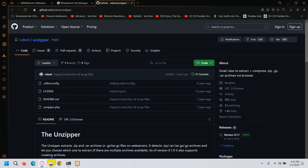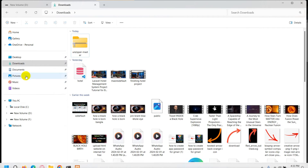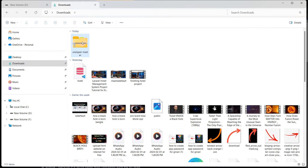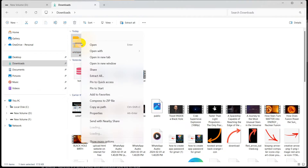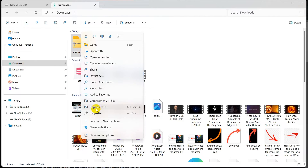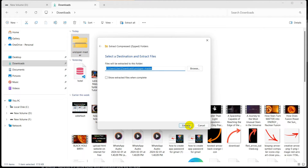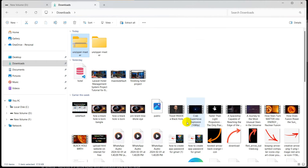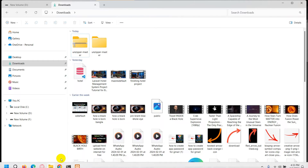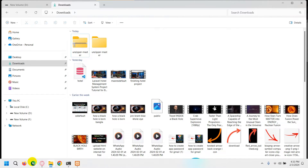Now let's go to our Downloads folder. Here you can see unzipper-master, so I'll right-click on it, click Extract All, then click Extract.